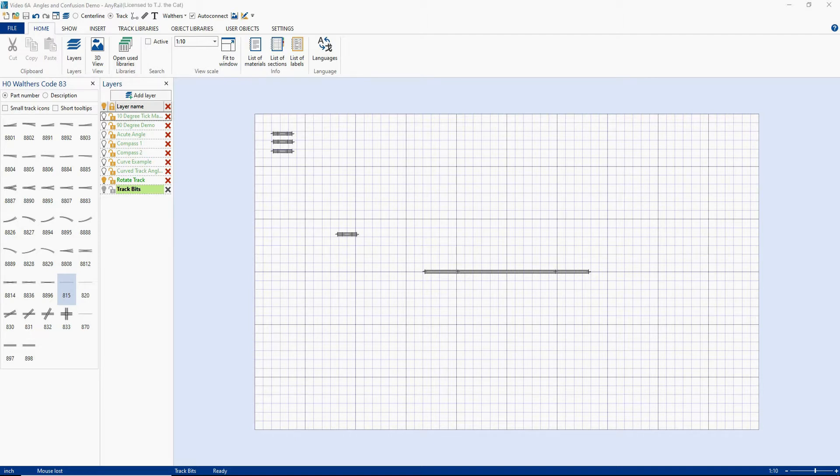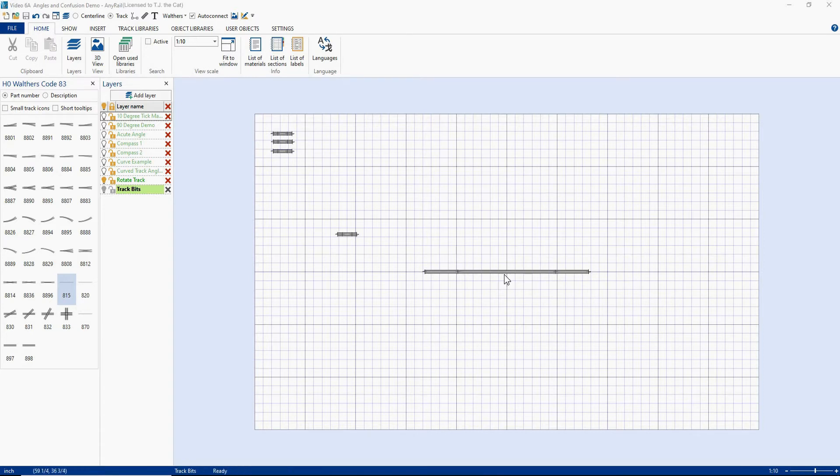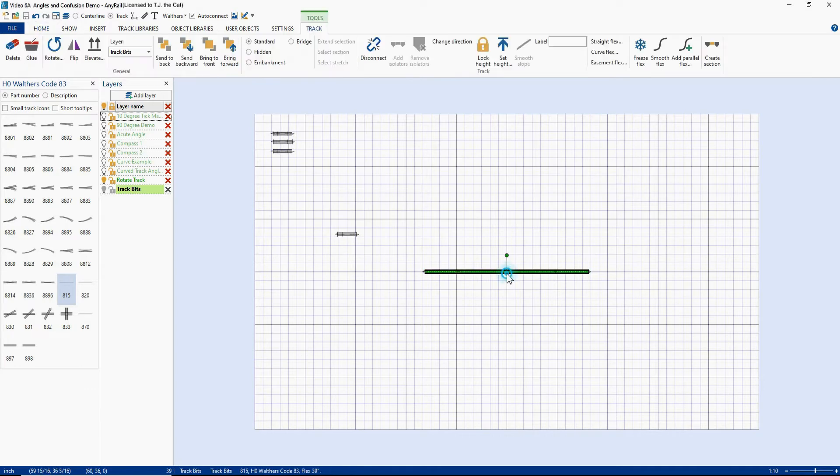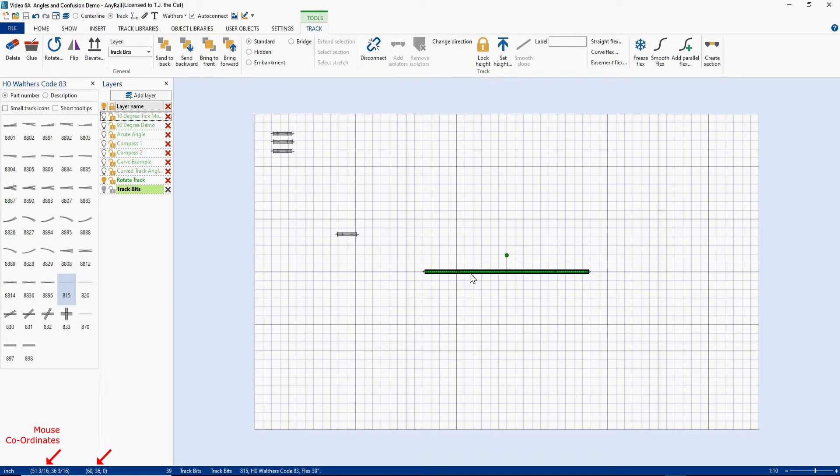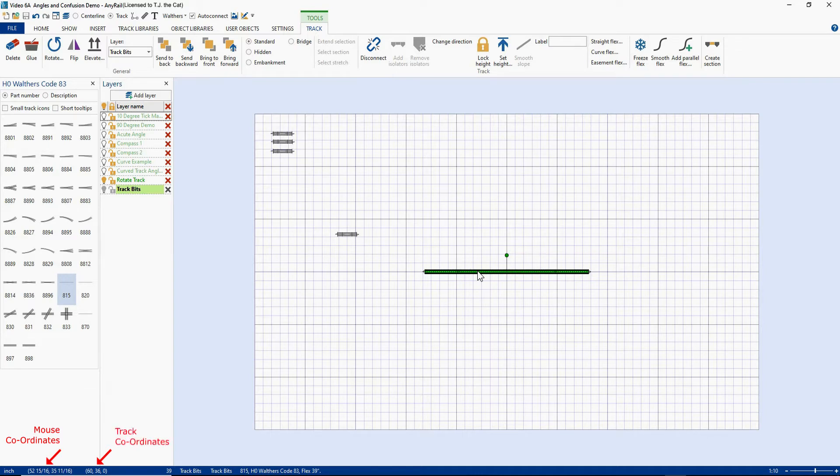Okay, so here's the demo that we're going to use. I've got a nice piece of flex track that I inserted here, and the center of the flex track is at the center of my drawing. Now if I come up here and I highlight this piece of track, you'll see that we get information down below what the track is. But if I hover over it, you will see two sets of coordinates down there. Now just to the right of where it says inch, that is your mouse coordinates. That's where your mouse is on the screen. You'll notice it changes as I move the mouse around.